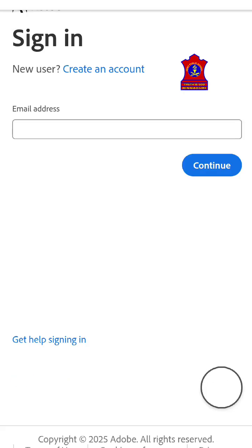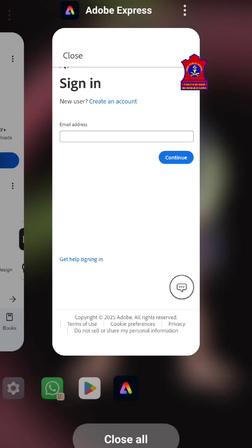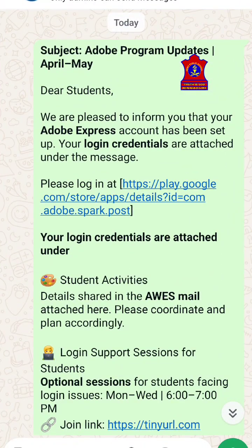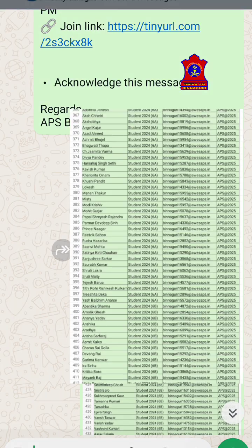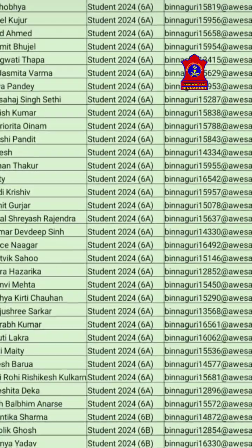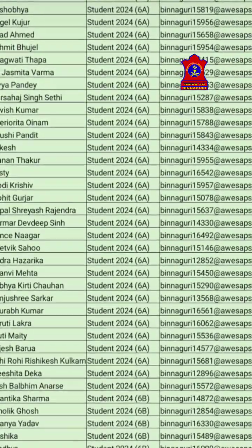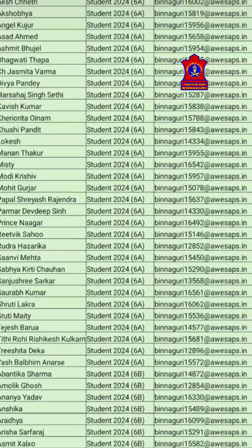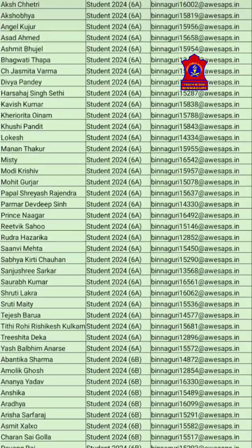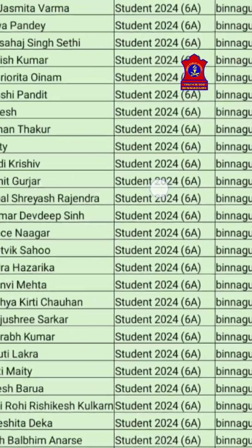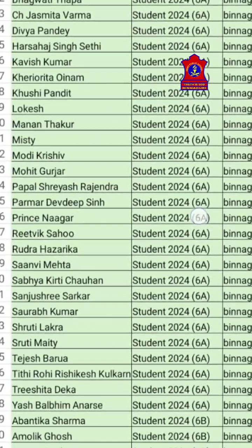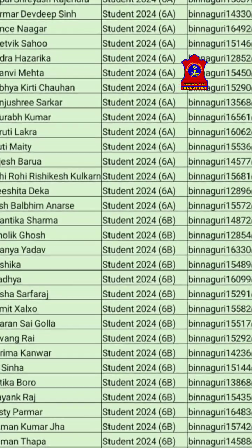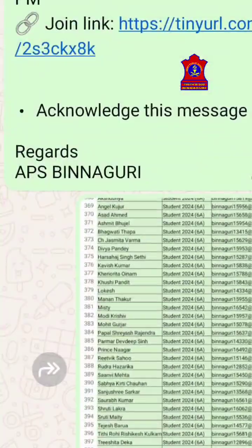Here it is asking you to provide the email. Go back to the previous message — we have already forwarded your login ID and password. For every class, a login ID and password is provided. You will be using your previous year's class account, so if you are in class 7 right now, you will check your class 6 account.